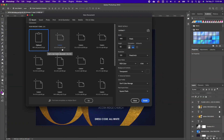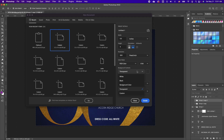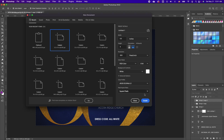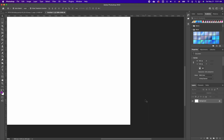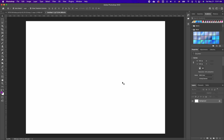Choose the custom size which is 5.5 by 4 inches, and make sure that your background is set to white. Go ahead and click OK. The first thing we want to do is set our background.